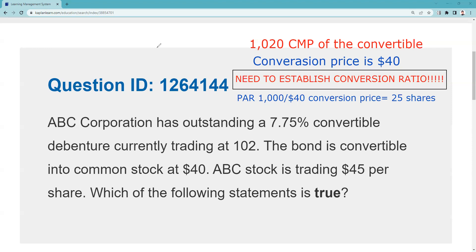The holder of these ABC Corporation convertible debentures can turn the bond in and get 25 shares of the common stock. ABC stock is trading at $45 a share. Which of the following statements is true? Where a test taker might struggle is not calculating parity, because calculating parity will let you evaluate whatever choices are offered. So I'm going to calculate parity before the reveal to see if that will help me solve this question.